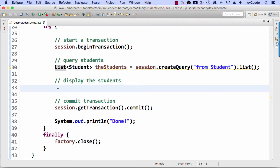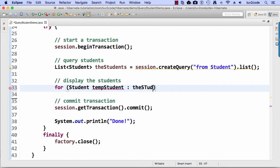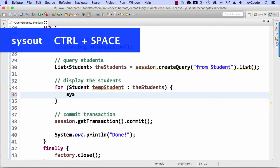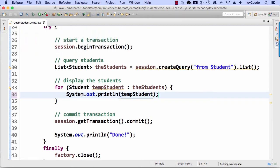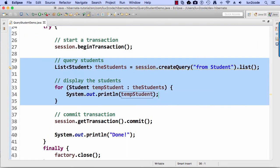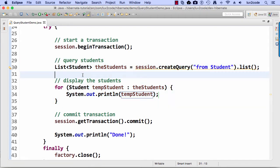Now that I have the students, I want to display them. So I'll say for Student temp student colon the students — simply iterating over that list — and do a System.out.println on each one. I use my sysout control-space trick and print out temp student. So that's the big work here: session.createQuery up top, and then the for loop to print out each student.